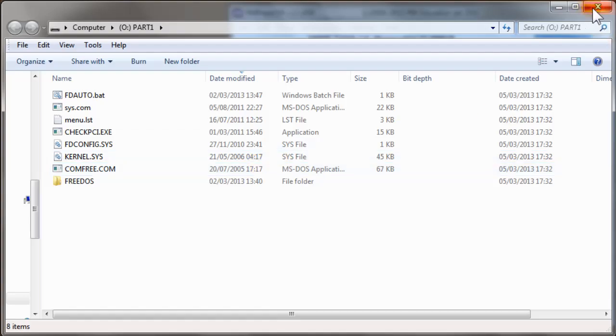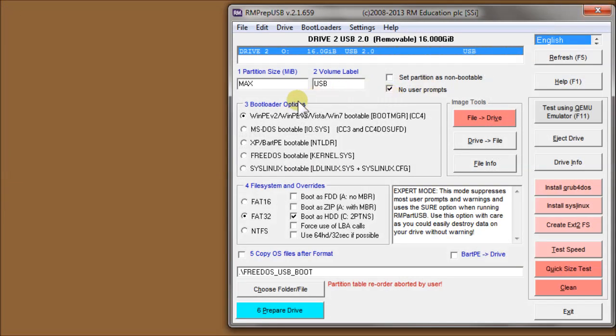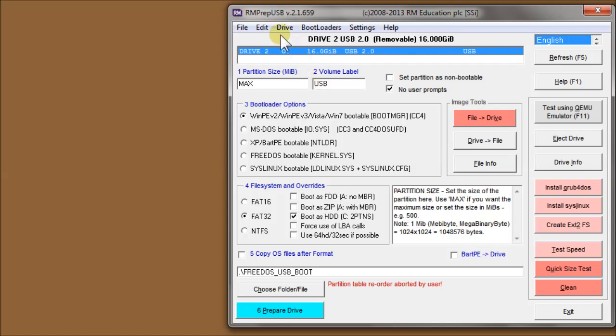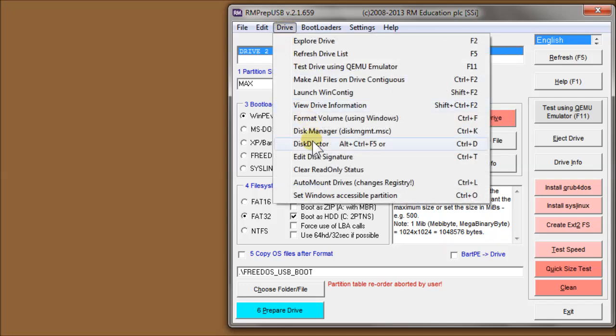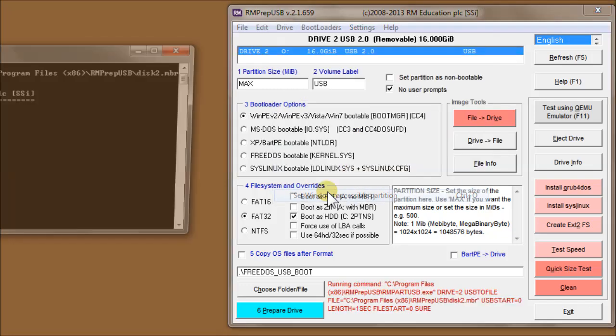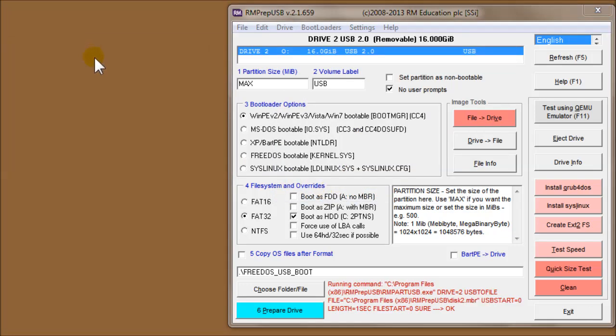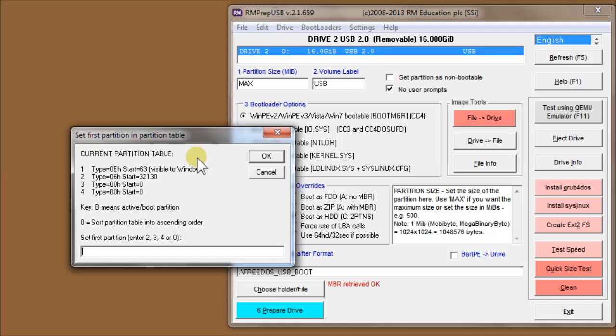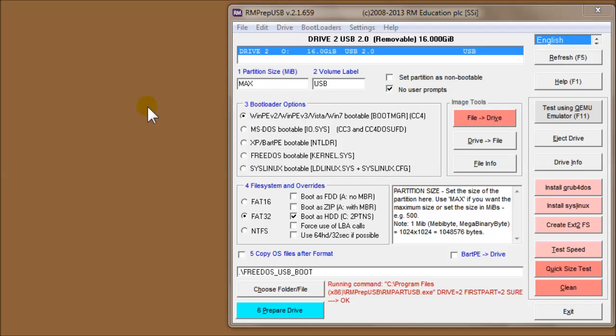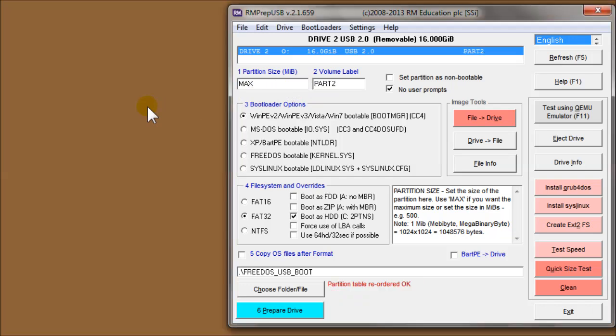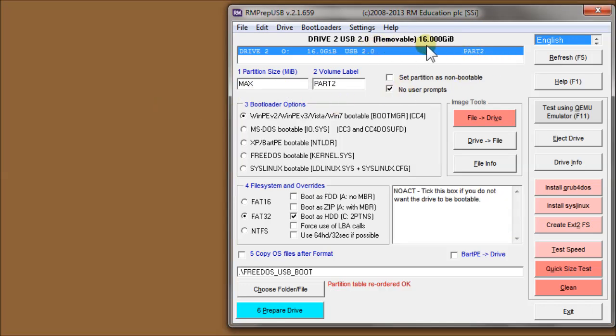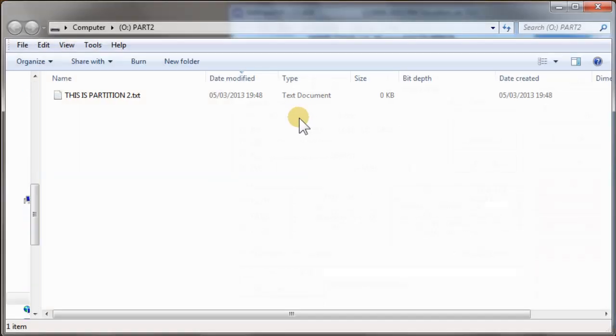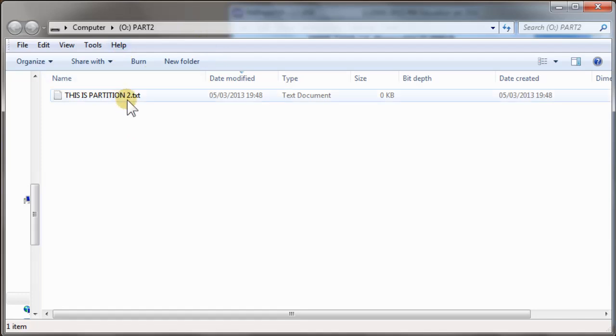The second volume, the second partition on this drive, is not accessible because Windows will only allow you to access the first partition. But if you change the partition table order using Set Windows Accessible Partition, if we put in number two to make number two the first one, I'll click OK. It runs RMPartUSB quickly to change it over. You see it's now changed to part 2 because the volume label is now partition 2.